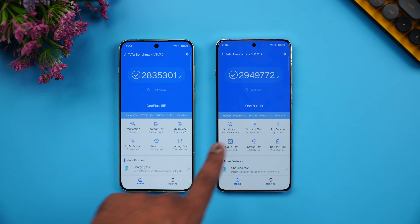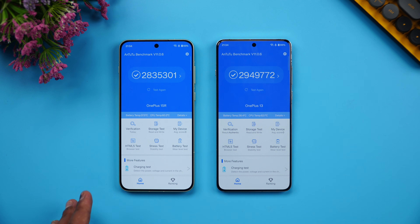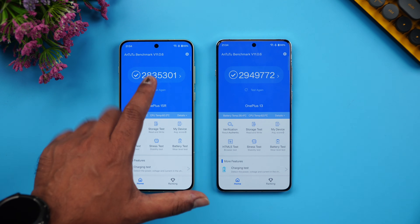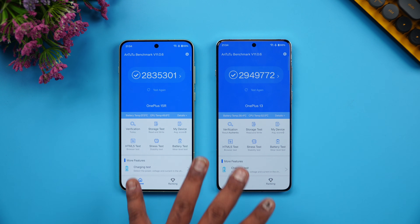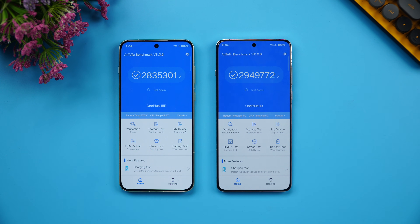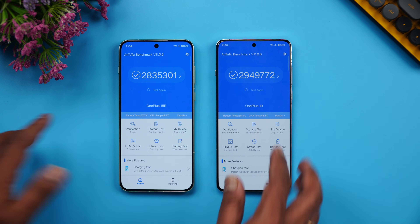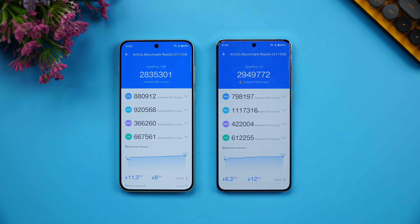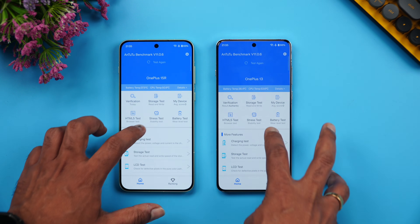Now let's look at the benchmark scores. The OnePlus 13 has a slightly higher AnTuTu score, but I wouldn't say these are very accurate — some people have gotten over three million on the OnePlus 15R, so testing conditions matter a lot. The values are slightly lesser on the 15R compared to the 13, but they're more or less close to each other in synthetic benchmarks.